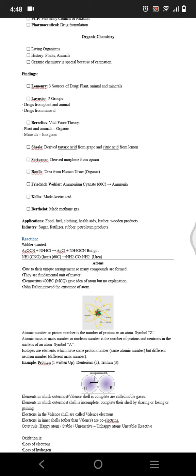Atomic mass or mass number is the number of protons and neutrons in the nucleus of an atom, and symbol is A. Isotopes are those elements which have same proton number but different neutron number, and we have example of hydrogen: protium, deuterium, and tritium.